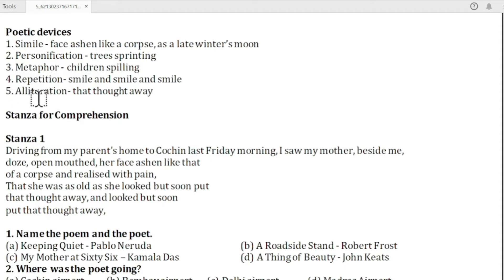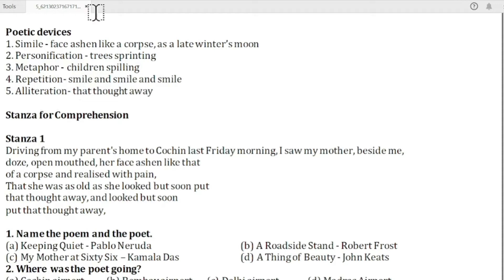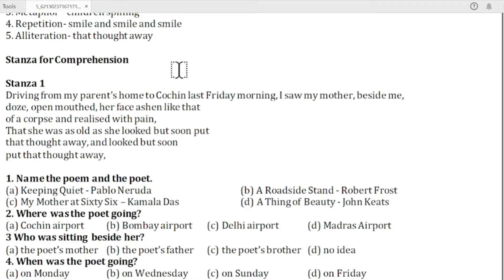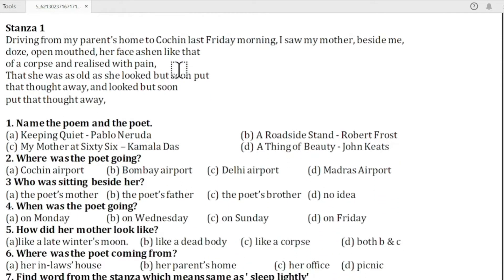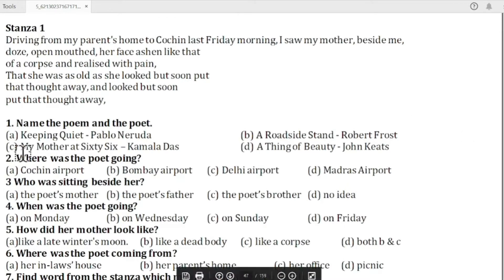The fifth poetic device is alliteration, used in 'that thought away.' So guys, let's start discussing MCQs. First of all, let's read the stanza. The first MCQ from the first stanza is: name the poem and the poet.